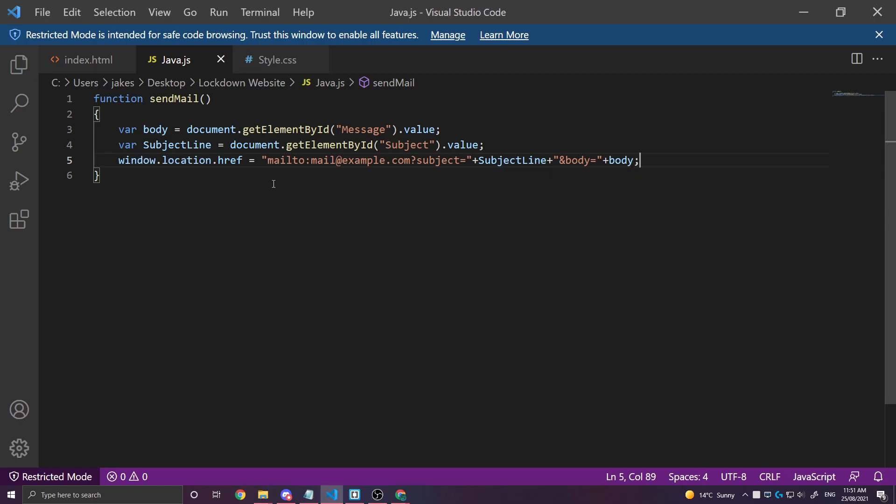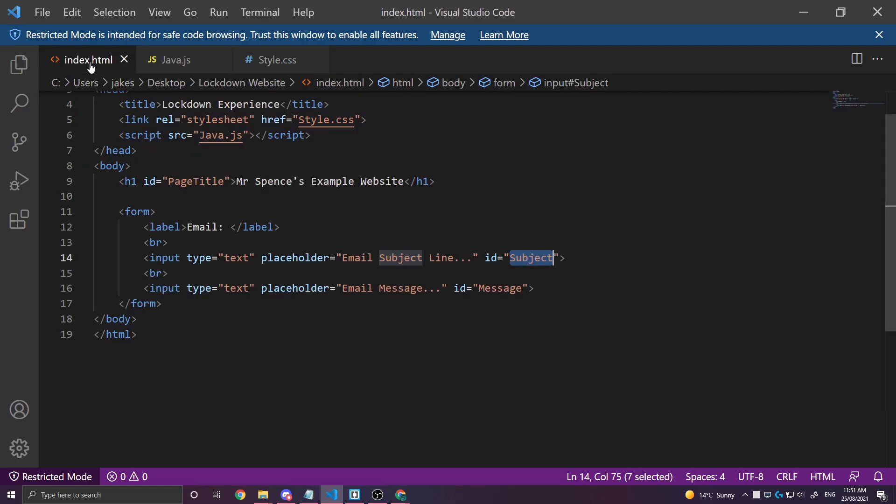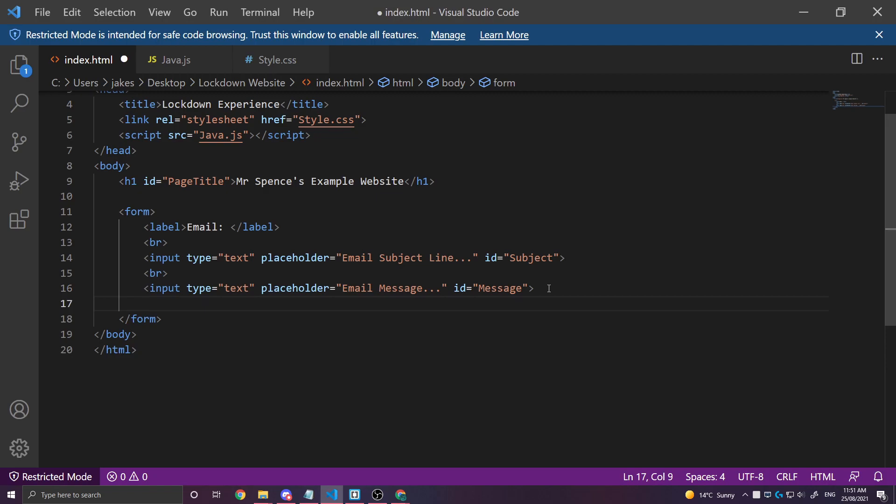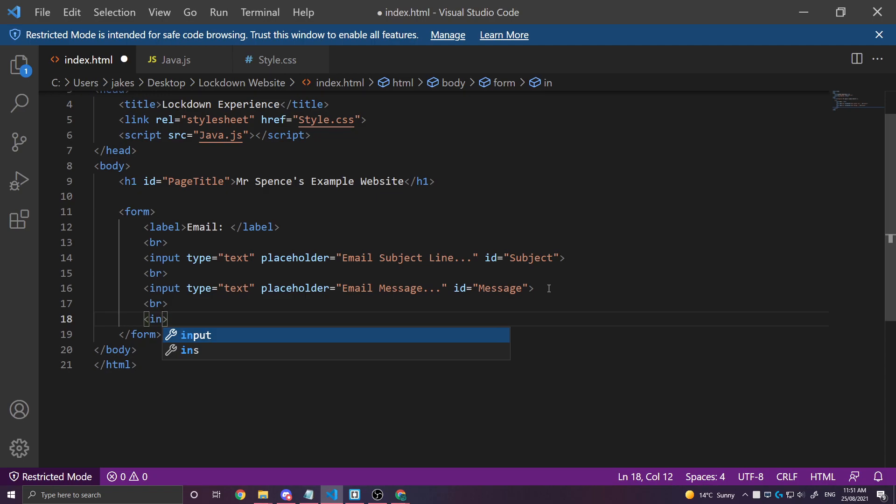So let's go ahead and save that. Now there's no actual way to access this function yet. So we'll need to add that to our HTML. So if we go in here. I'm going to go down a line. So br. We're going to get another form of input.